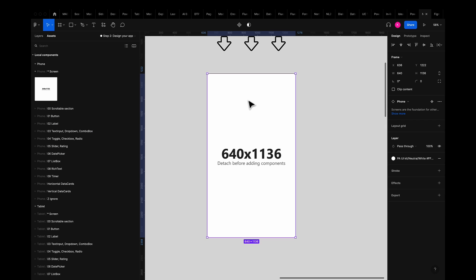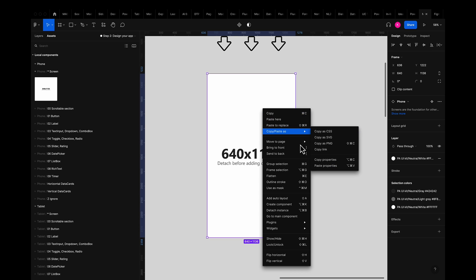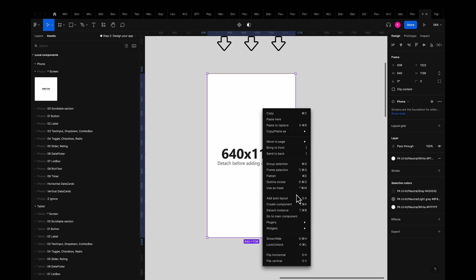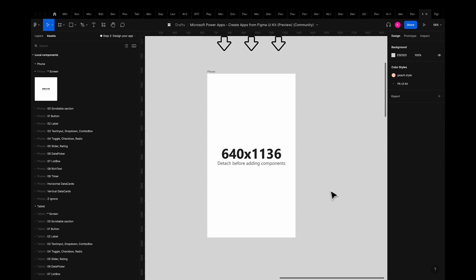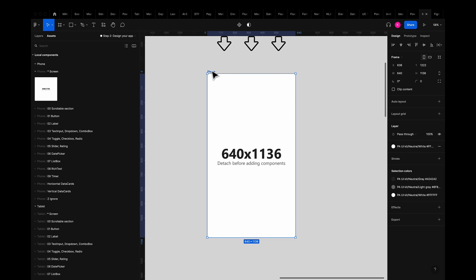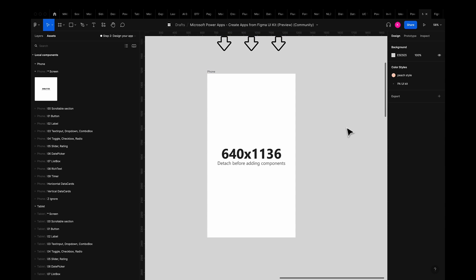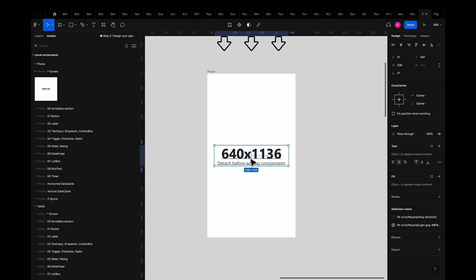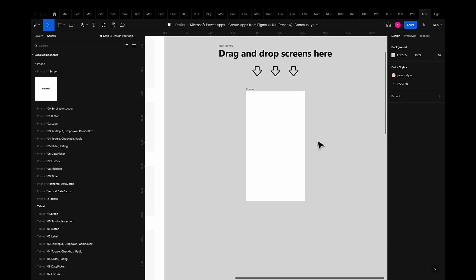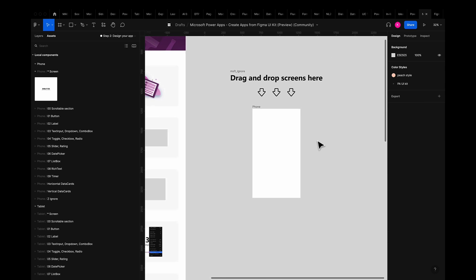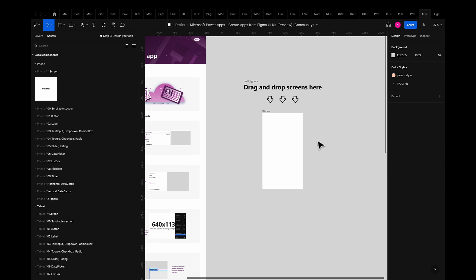So I'll select the screen and right-click to access the contextual menu and scroll down to detach instance. Once the component is detached you'll notice that when I select it it's no longer purple indicating that it is in fact properly detached. Then I can go ahead and delete the hint text so I can start to visualize and build my app.